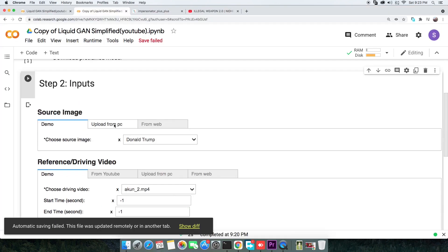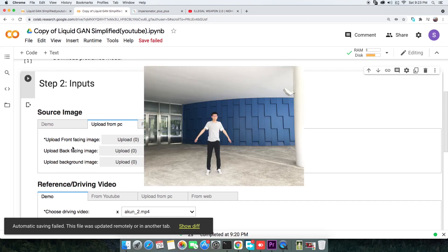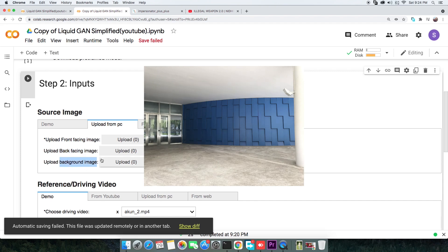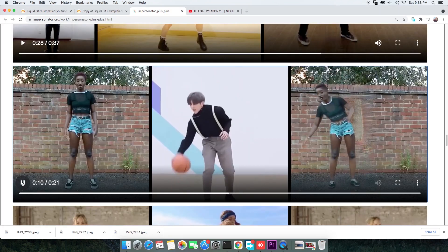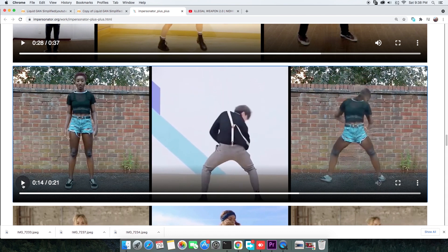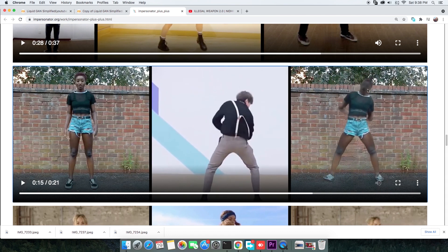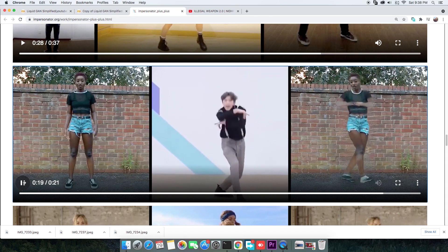Go back to the second cell and switch to the Upload from PC tab. Out of the 3 upload options, only the first — which is for a front-facing image — is essential. Back-facing and background images are optional to remove artifacts. Sometimes when the person in the reference video turns around, LiquidGAN reuses the texture, resulting in a two-faced appearance on the front and back of the head.